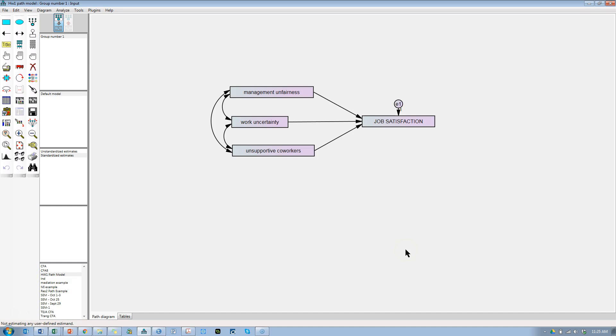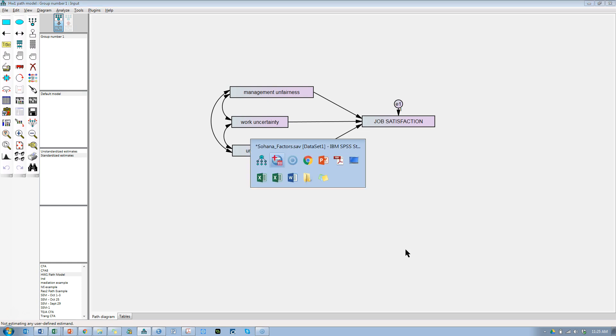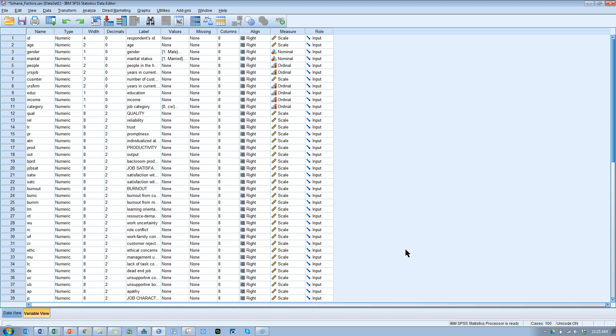So what if I want to moderate a model like this by a multinomial moderator? Something like marital status. There's gender, that's not multinomial really, I mean that's binary, it's male versus female.